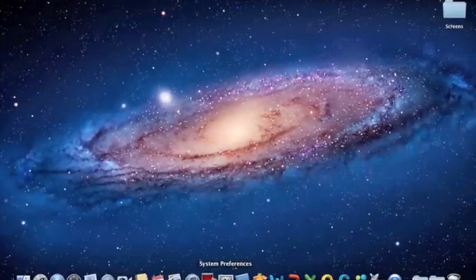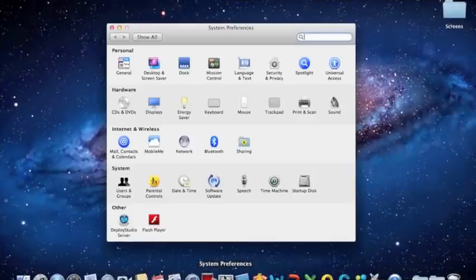FileVault in Lion by 318. In Lion, FileVault is a full disk encryption platform.